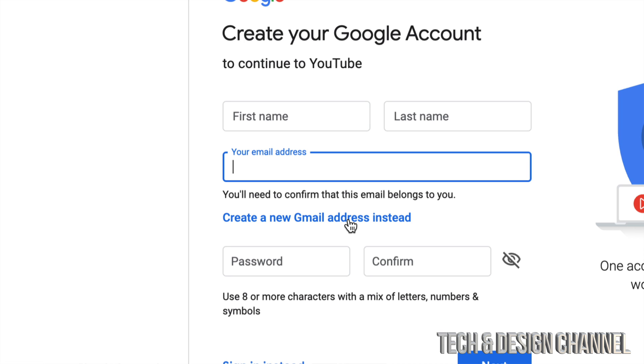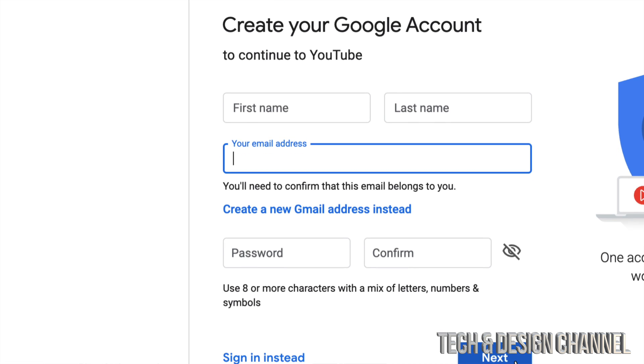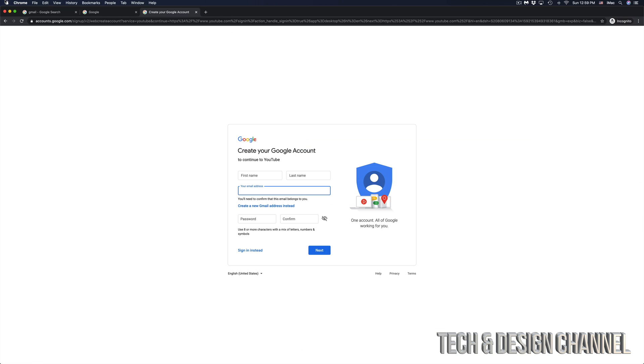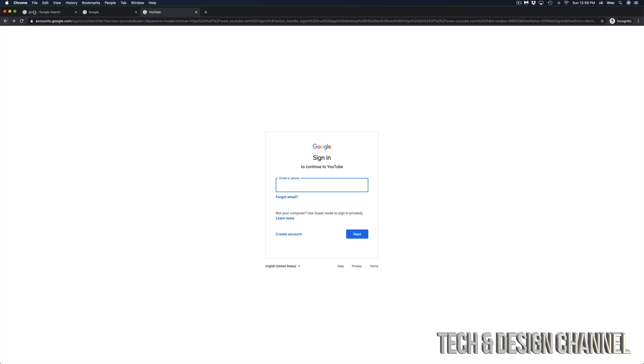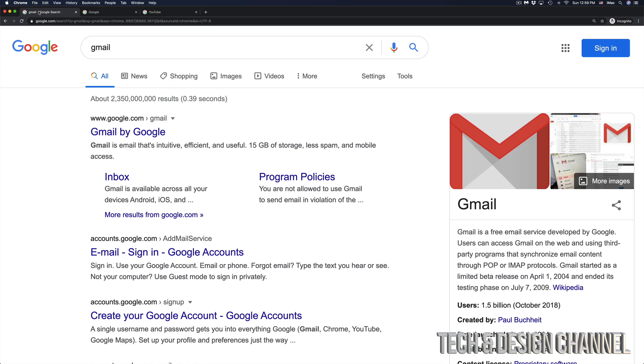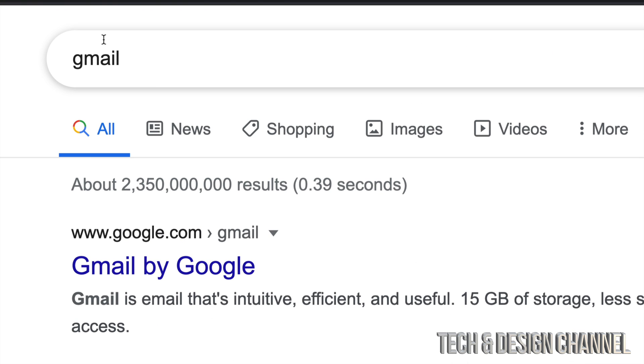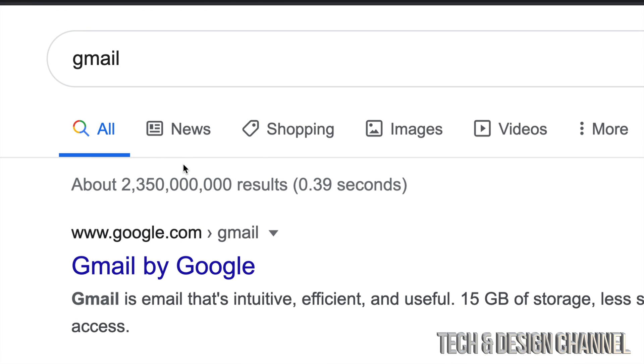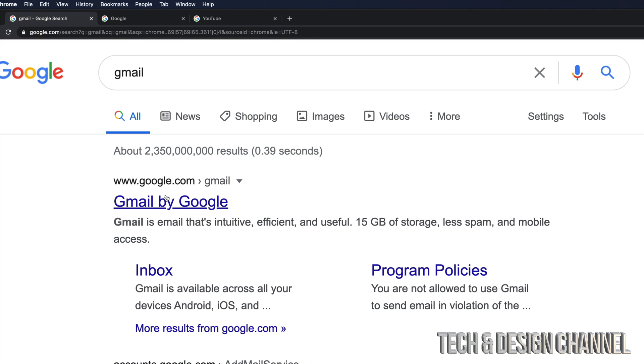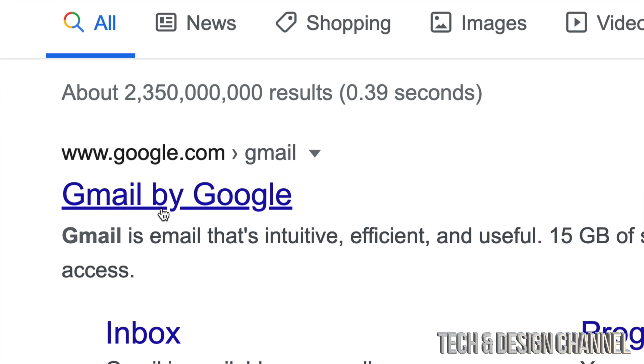Now, if you have an email already, you can go ahead, put in your password and just continue on. However, in this video, we're starting from scratch. So we're going to go right into Gmail. What I did in Google was just Google Gmail. From here, I'm going to see Gmail by Google. I'm going to click right there.